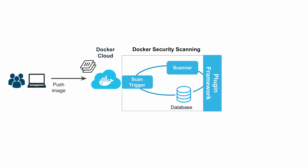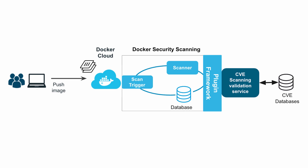All software packages are compared against CVE databases. This results in a list of vulnerable packages being returned. Essentially a bill of materials for the image.